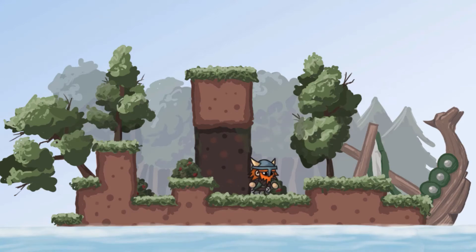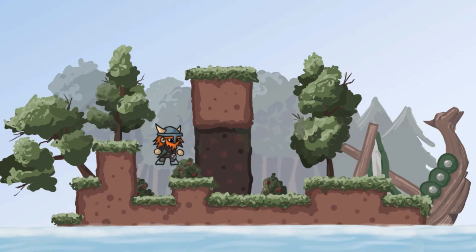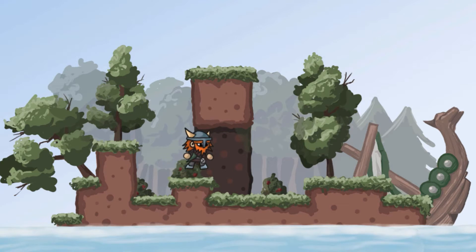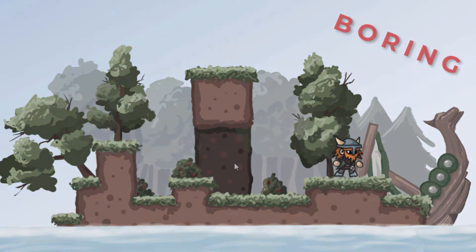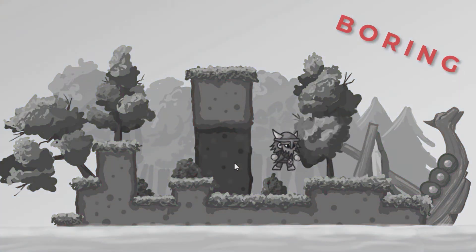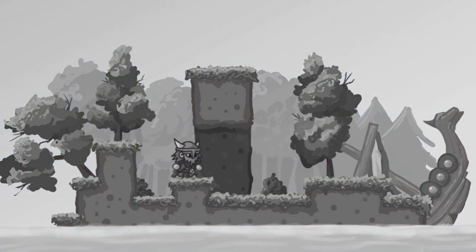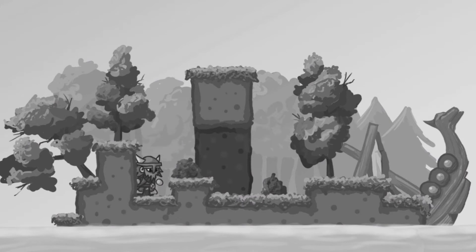In the last tutorial we created this very smooth platform movement, but I think we can all agree that without any animations it looks pretty boring. So let's learn how to turn this into this.